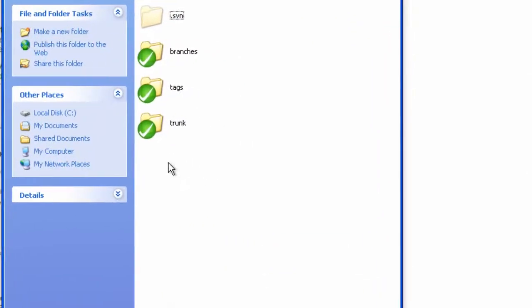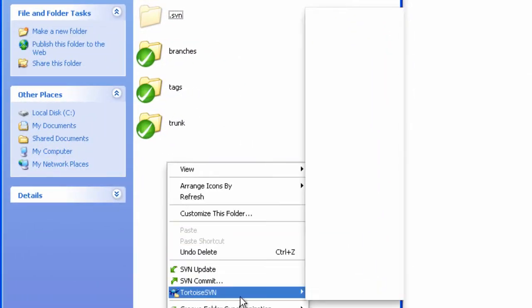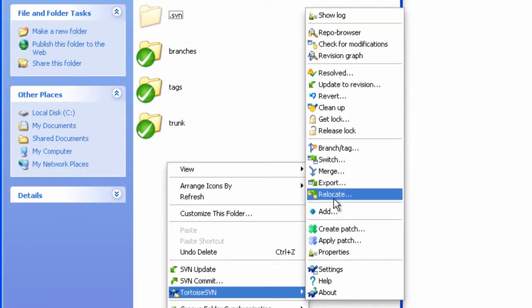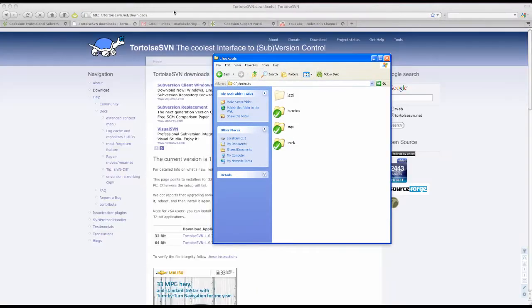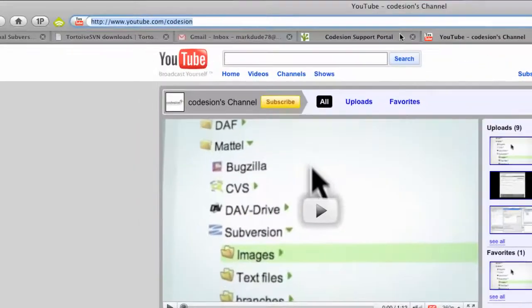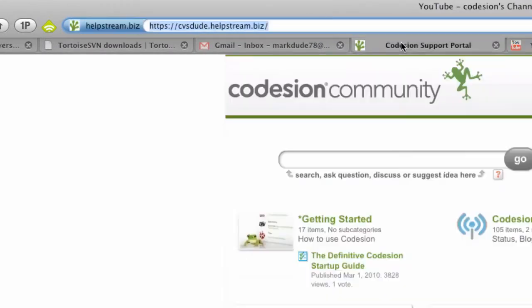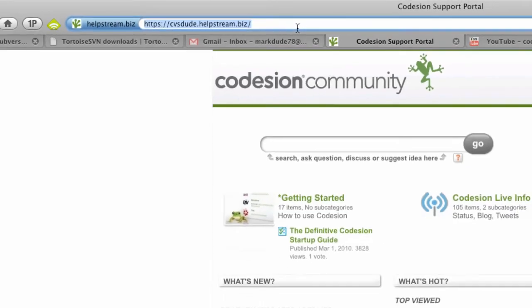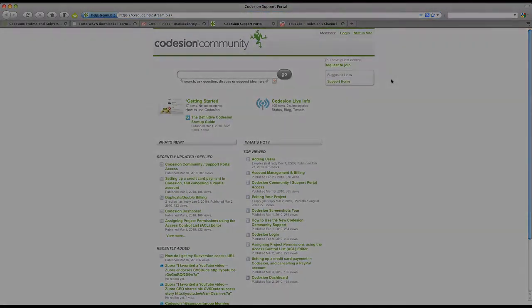Now you're ready to start adding and removing, updating, committing, and all the other great things about TortoiseSVN and Subversion. For further help, please visit our YouTube page, youtube.com/Codesion, or you can view our extensive documentation at cvsdocs.helpstream.biz. Thanks very much for watching.